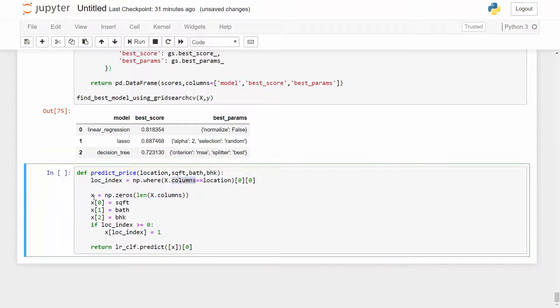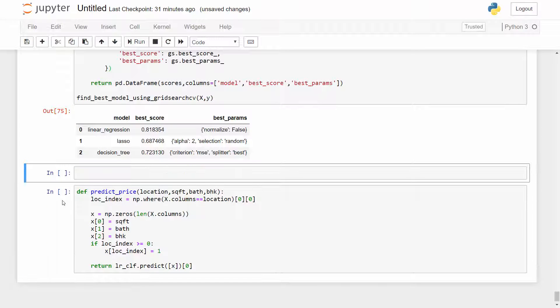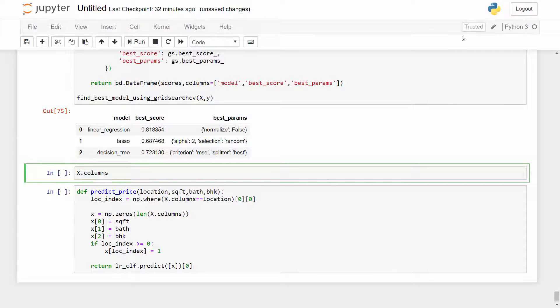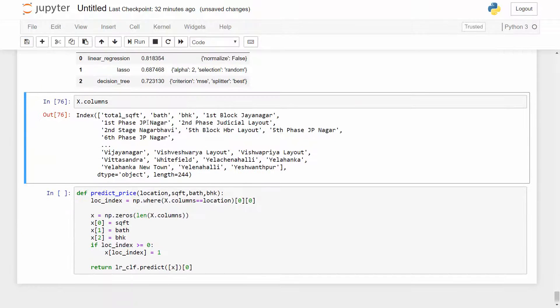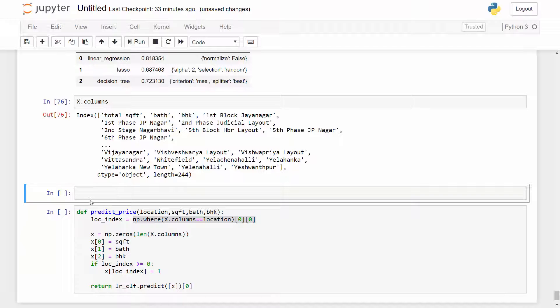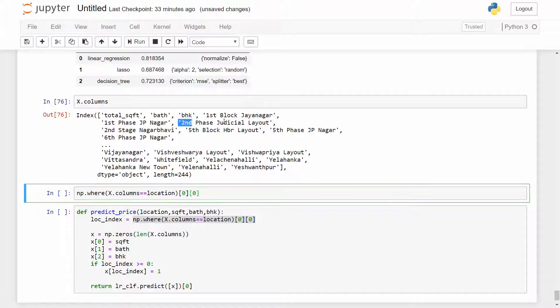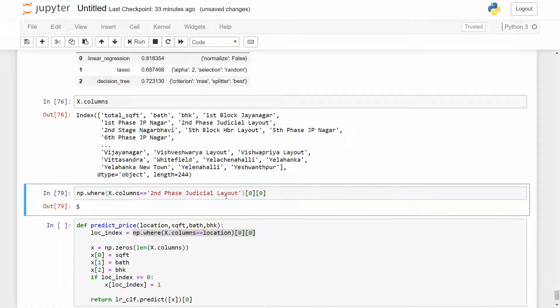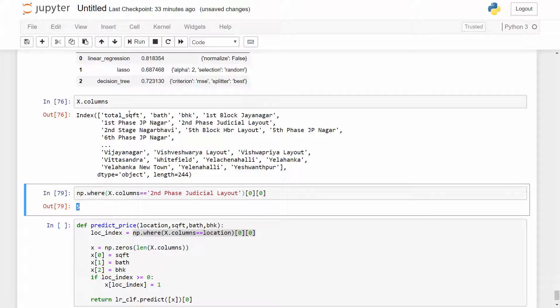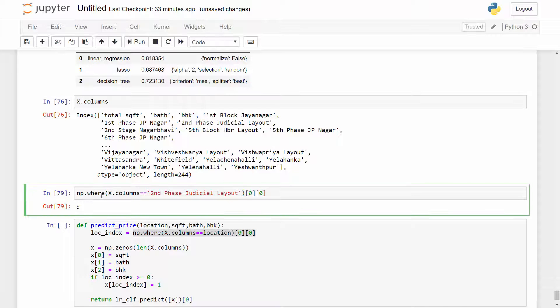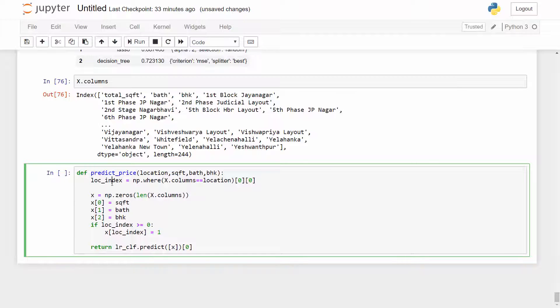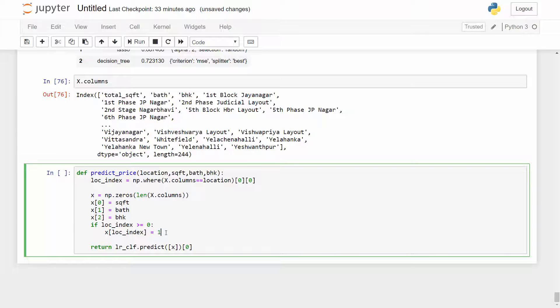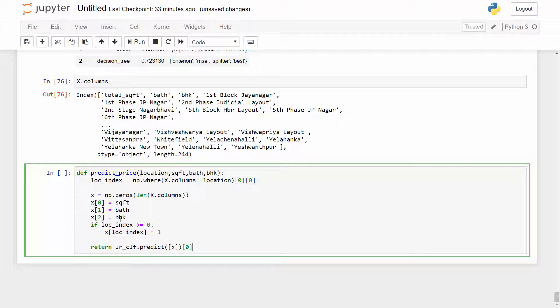Let me just show you - for example if you do X.columns you find all of these columns. If I want to know the location of the second phase judicial layout then I can simply do this here, I can say my location is second phase judicial layout and when you run it it gives you the column index 5. You can see that this is zero one two three four five. So that's how this method works internally and once you have location index you can set that particular index value to be 1 here and that's exactly what I'm doing and by doing this this will give you the predicted price.